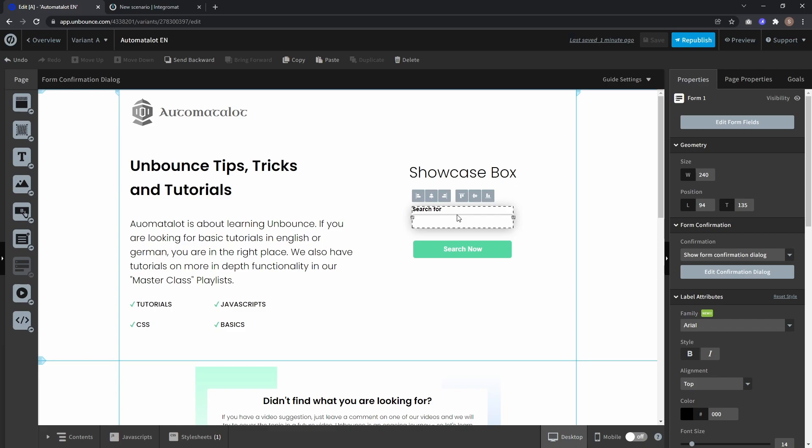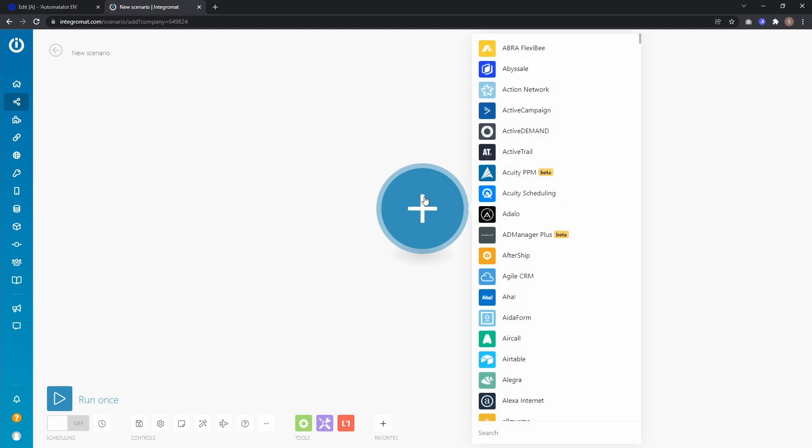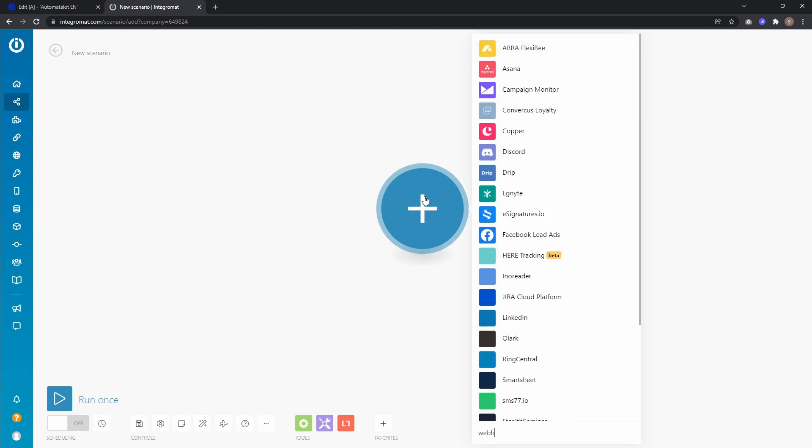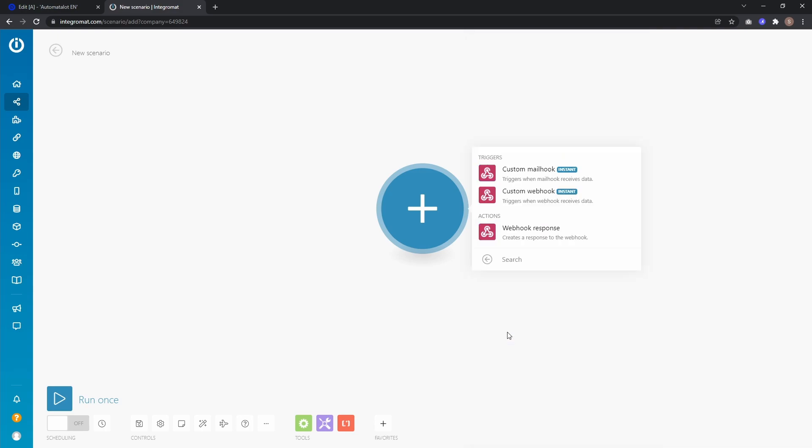Now to get started we first need a webhook. So let's go to Integromat and here I just have an empty scenario. First add a module and in this case a webhook, where we use custom webhook as trigger.